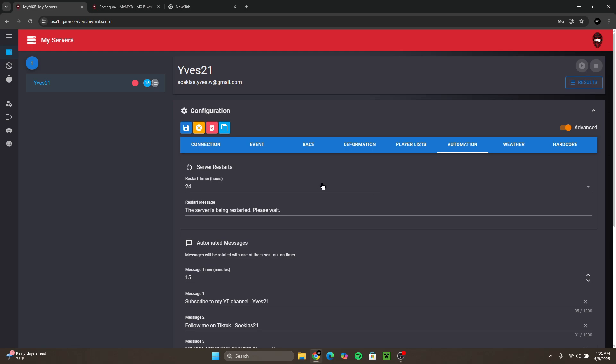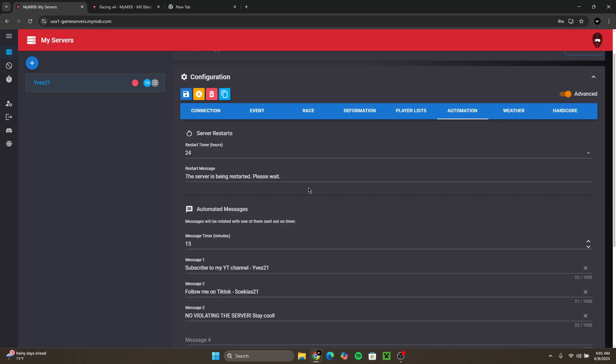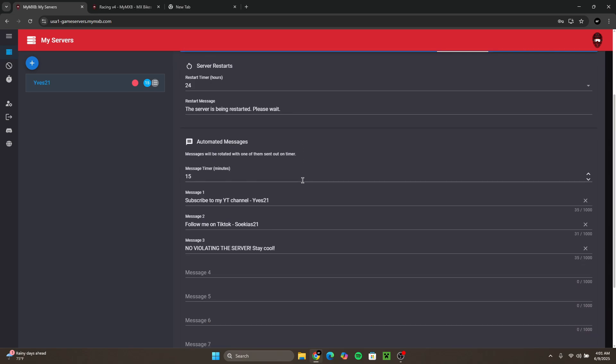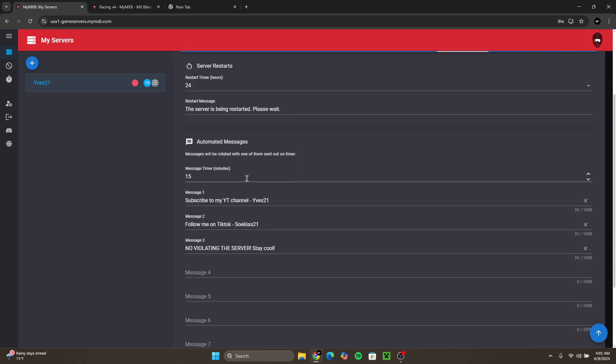For automation there is a specific amount of time that you could put when your server restarts. I have mine on 24 hours so every day it restarts once. I also have these messages that appear every 15 minutes. You could also change the timer when it appears.